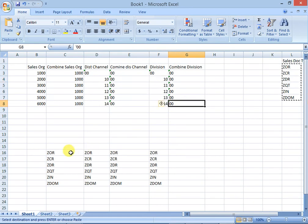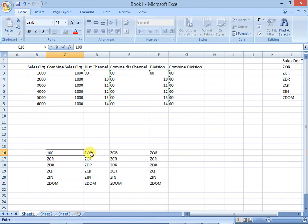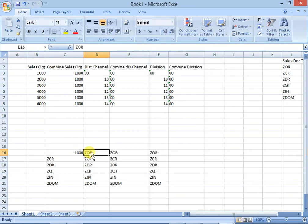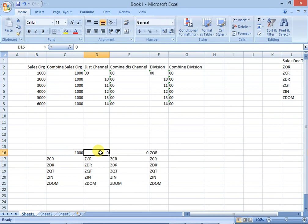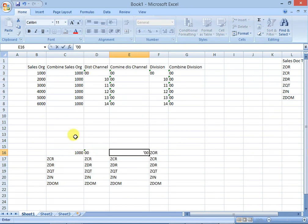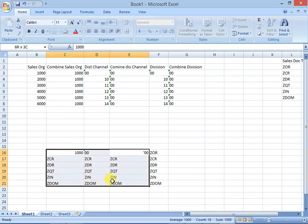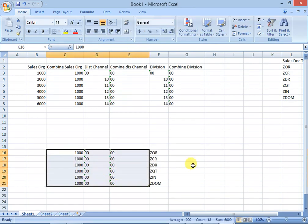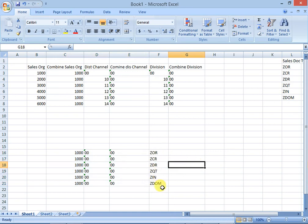In this case, we can maintain just one combined sales area — 1000/00/00 — and assign all sales document types to it. Whatever sales area is used, it will be applicable to all of them.